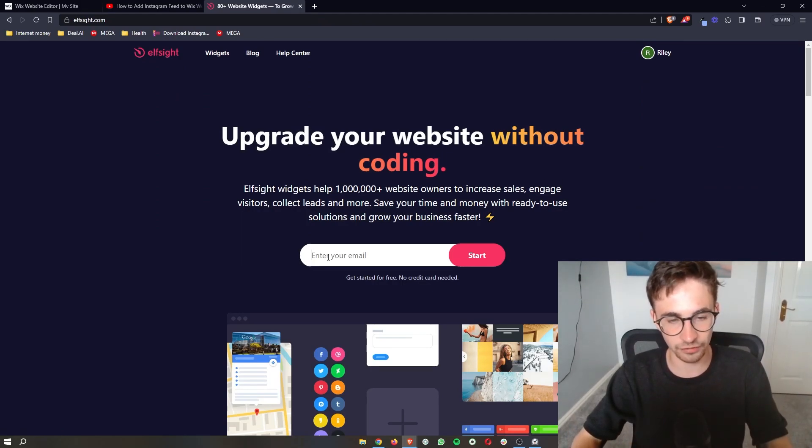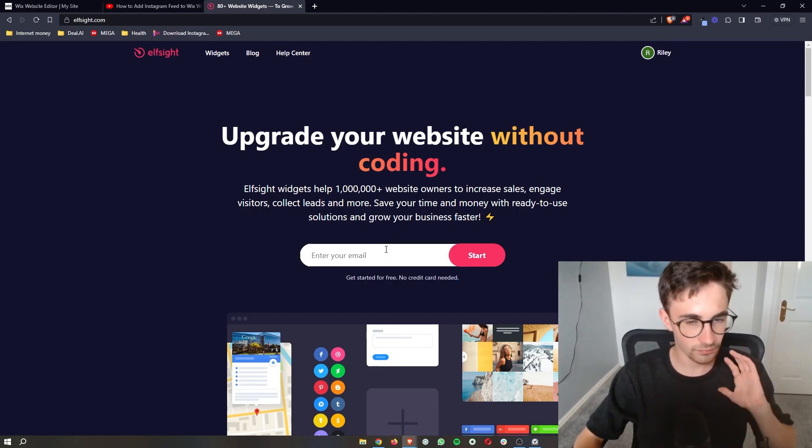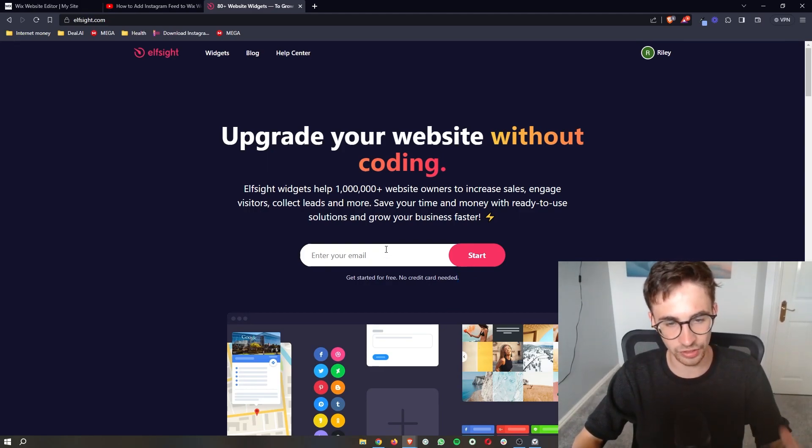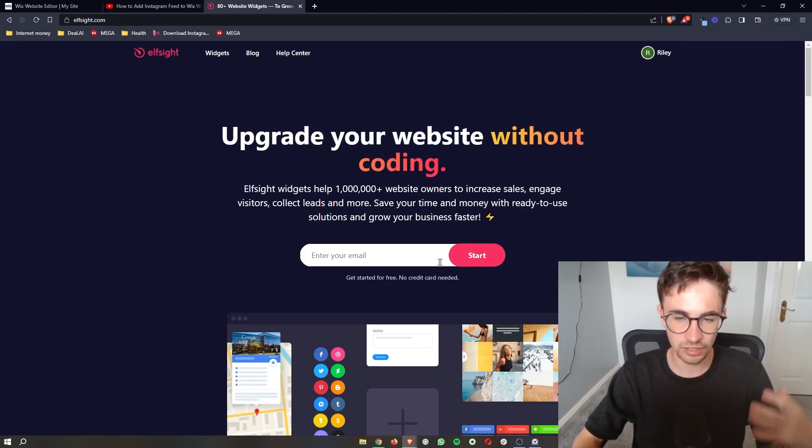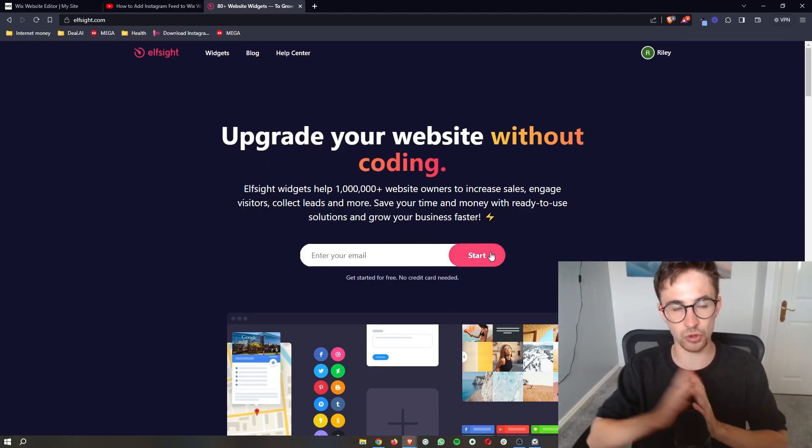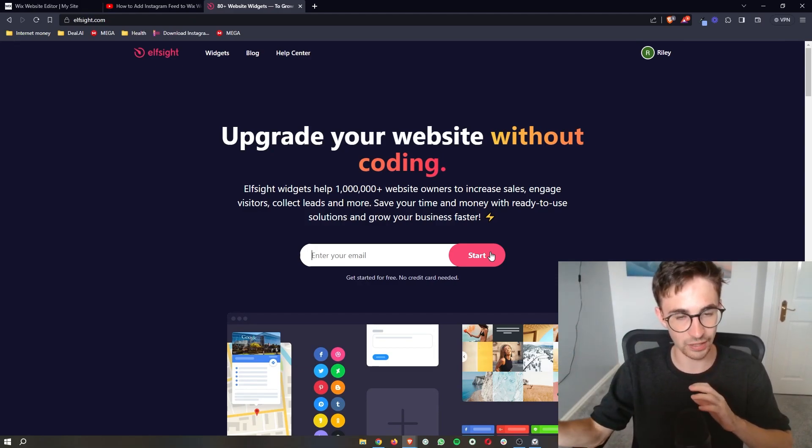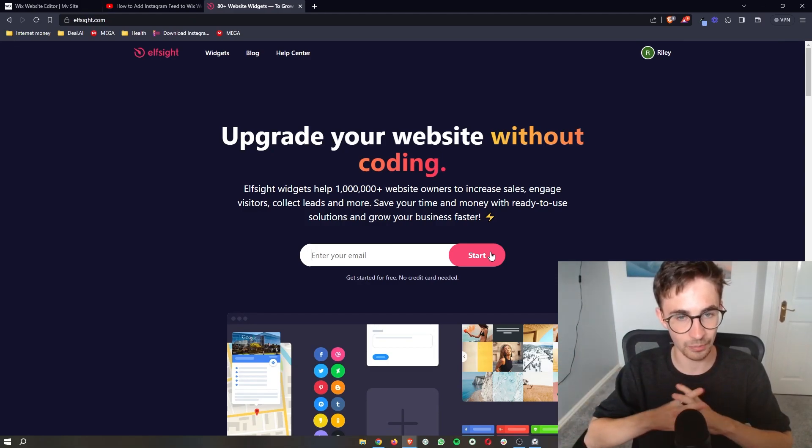Now the cool thing about Elfsight is that you can sign up for free. So just enter your email right here, you can then click start and then you can create your free Elfsight account.